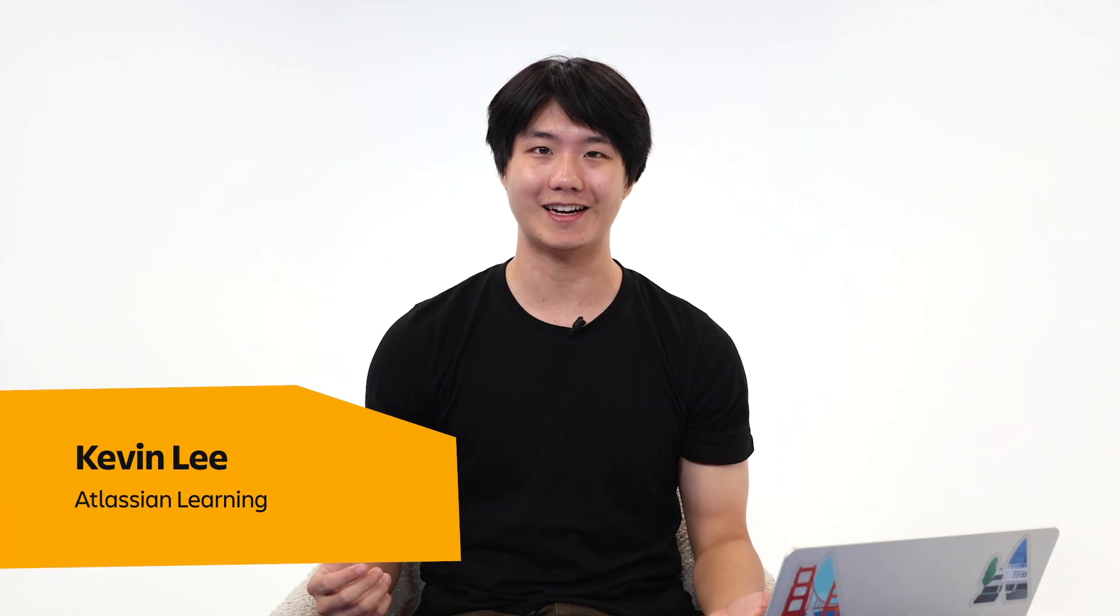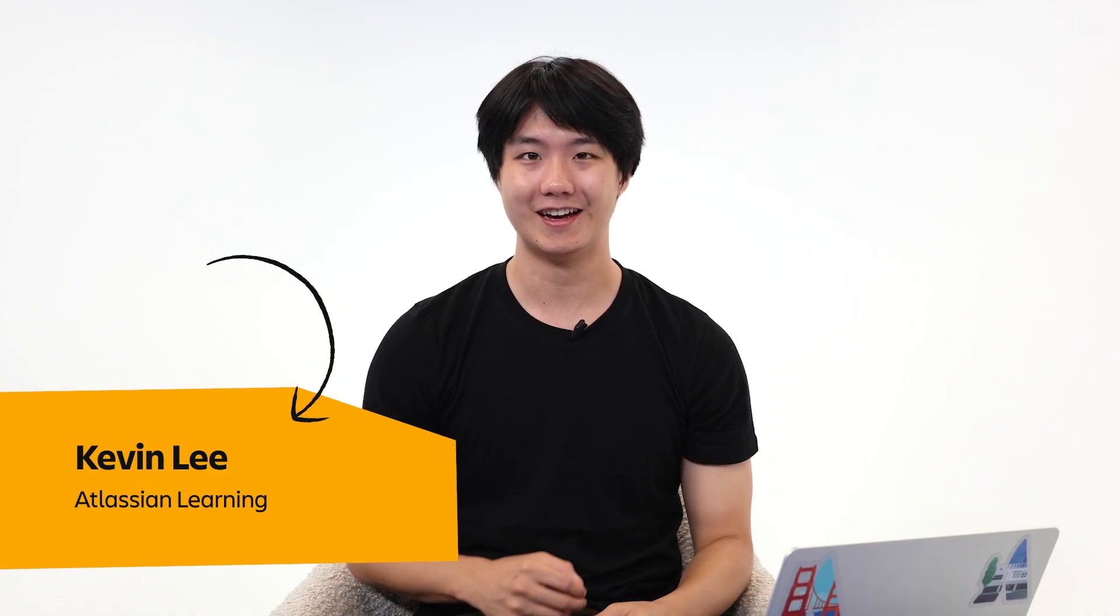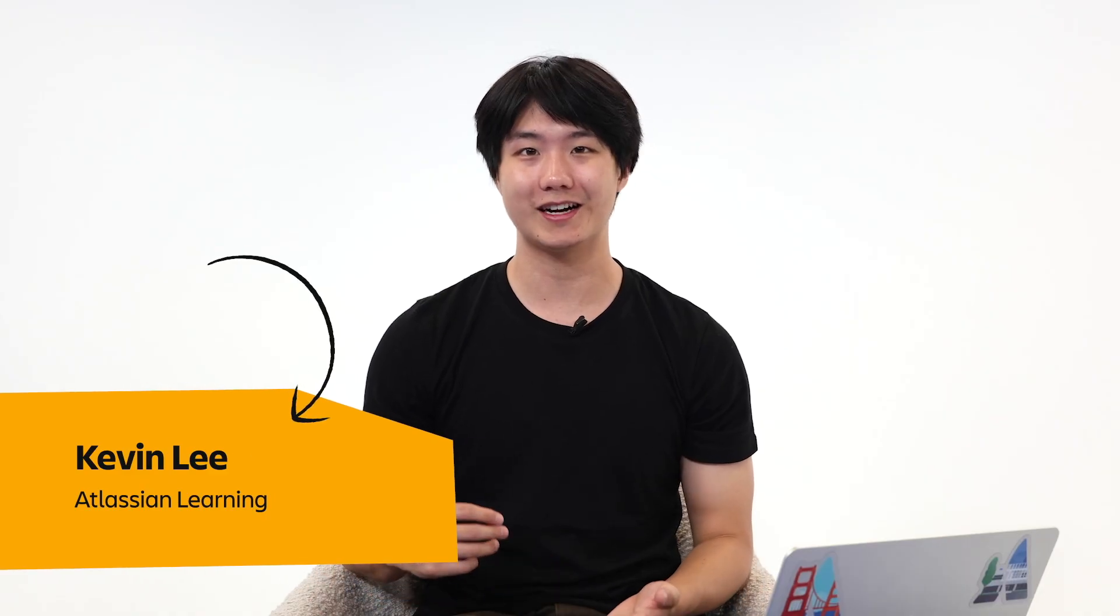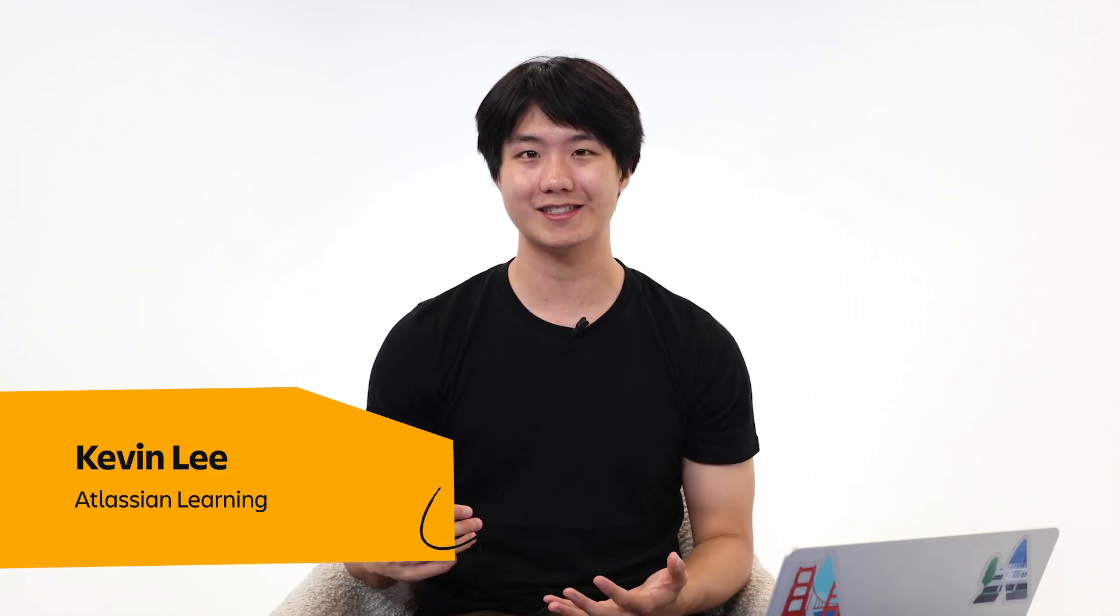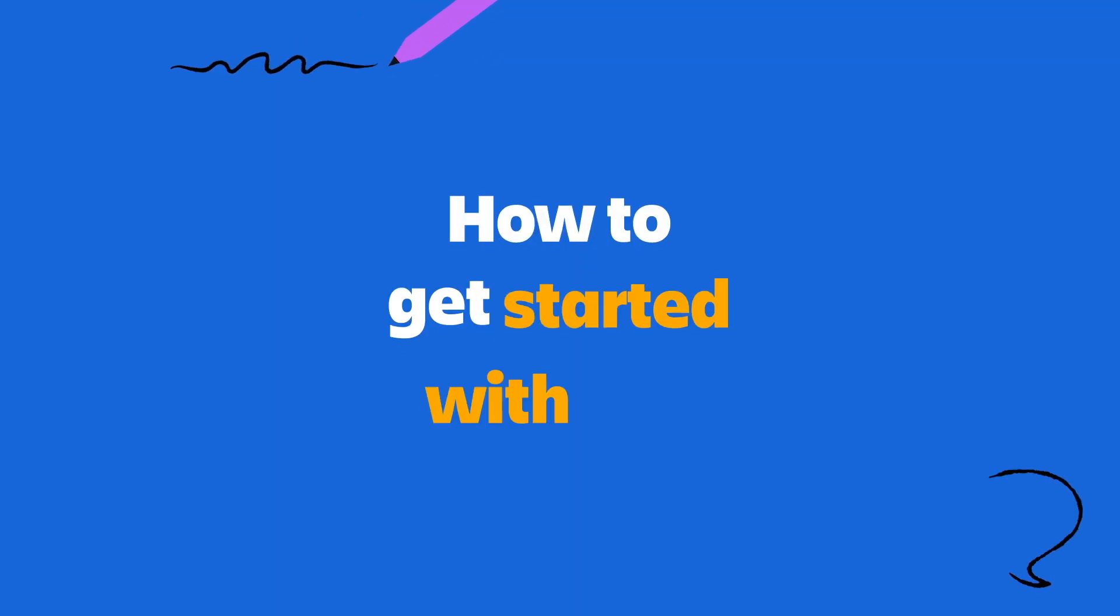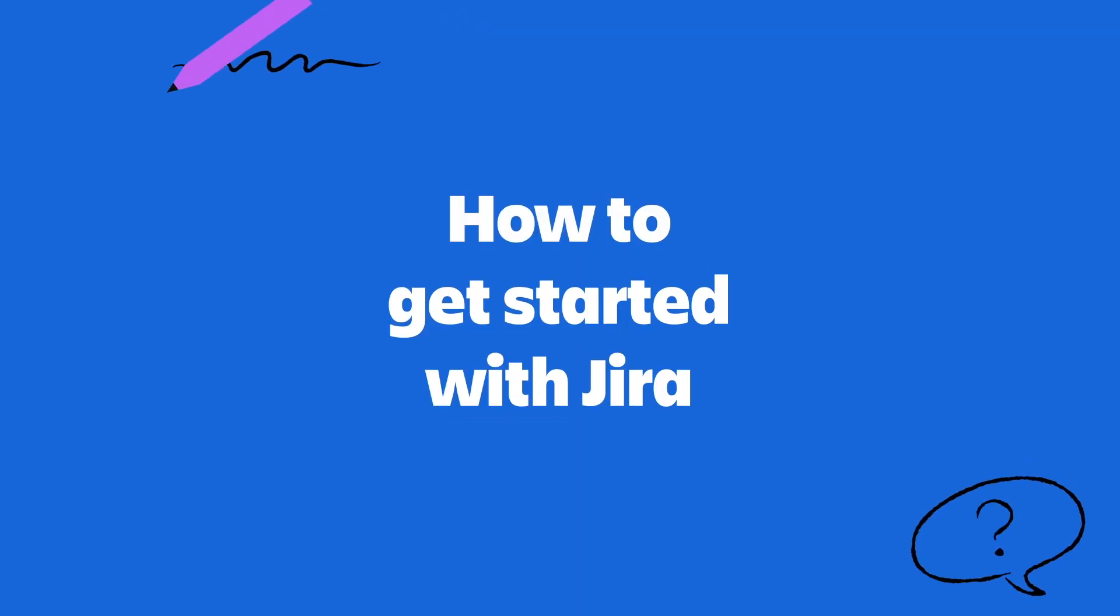What's up, my name is Kevin Lee, and welcome back to Atlassian Answered, the series where we tackle your top questions on all things Atlassian. In this video, we're going to show you how to get started with Jira. Maybe your team is trying it out for the first time, or maybe you just started a new job. Either way, we'll walk through the basics so that you feel confident and ready to dive right in.